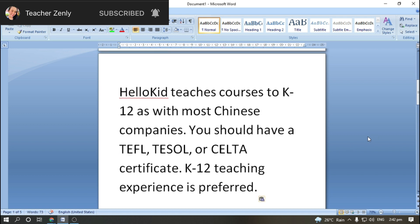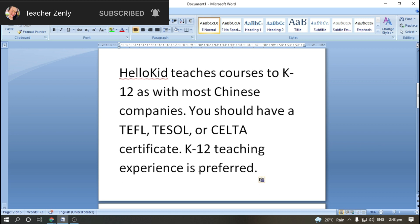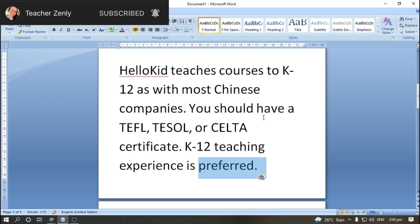As with most Chinese companies, if you are applying for a teacher here at HelloKid, you should have a teaching certificate. K-12 teaching experience is preferred. HelloKid is mainly looking for native English teachers, but they will consider non-native English teachers as well, so we Filipinos can apply.